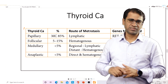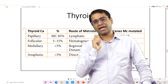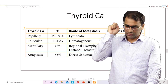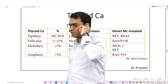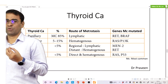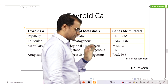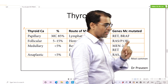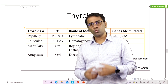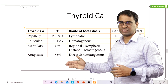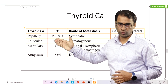Now, very important to understand is these carcinomas actually spread by the lymphatic route, because any carcinoma goes by lymphatic route. But follicular carcinoma specifically is what spreads by the hematogenous route. Among all these cancers, what you must remember is the follicular carcinoma is what goes by hematogenous route.